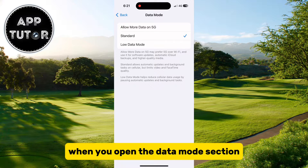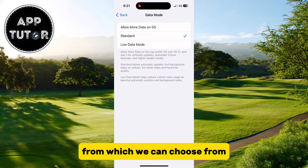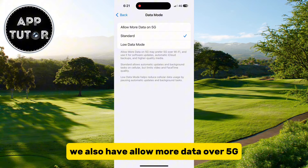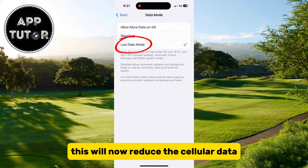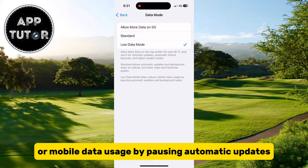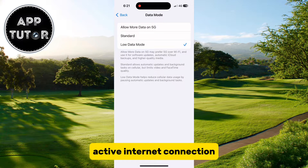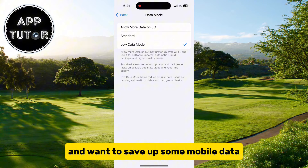The next step is to select the data mode from this list. When you open the data mode section it's going to show us three different mobile data settings to choose from. Mine is currently set to standard — we also have allow more data over 5G — but we'll turn on low data mode at the bottom. This will now reduce the cellular or mobile data usage by pausing automatic updates and other background tasks that need an active internet connection. This option is handy if you are on a limited data plan and want to save up some mobile data.